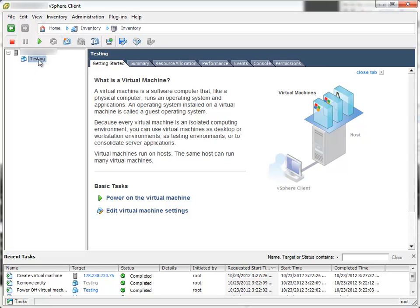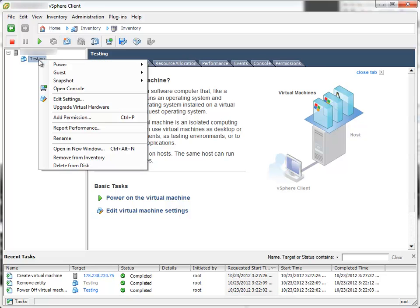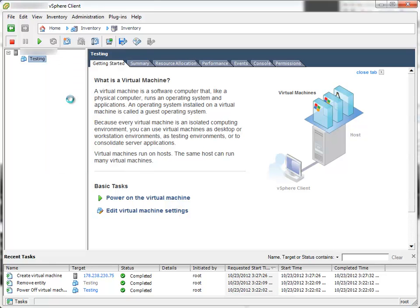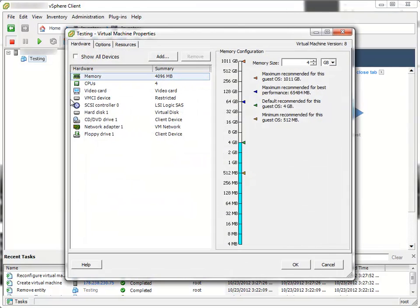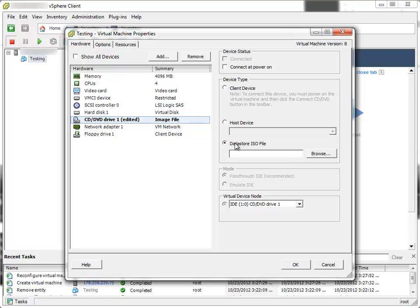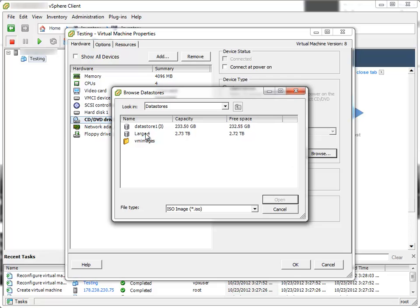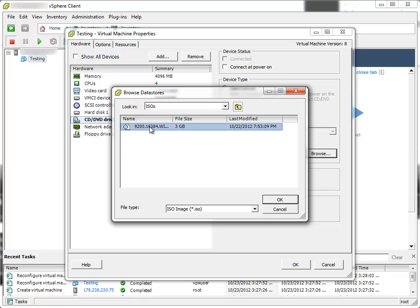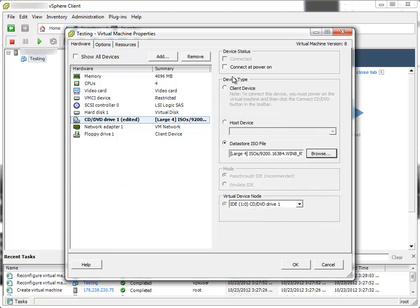First, I should mount the ISO image I've uploaded. So, I'll right click the virtual machine. Select Edit Settings. CD DVD drive. And I'll select Datastore ISO file option. Click browse and navigate to the ISO I've uploaded. And I also check this checkbox. Connect at power on. And click OK.